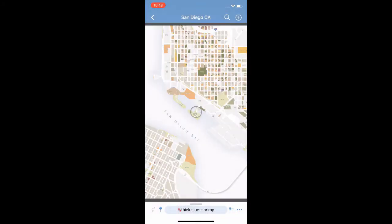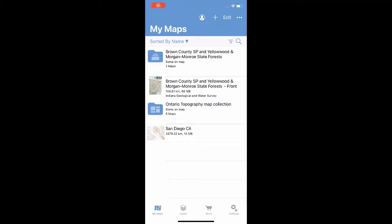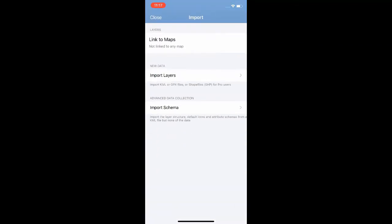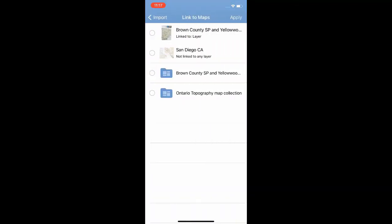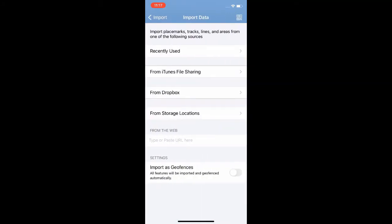Next up are data layers, which work in a very similar way. First we go to the layers tab and we tap the same plus button to import a new layer. We're going to link our incoming layer to the map from the previous section. Now we tap to import layers and again use the QR code button to open the camera and scan our code.